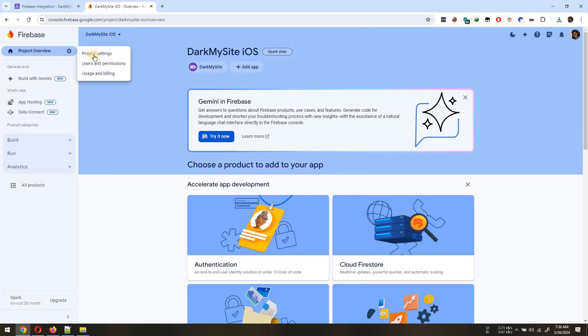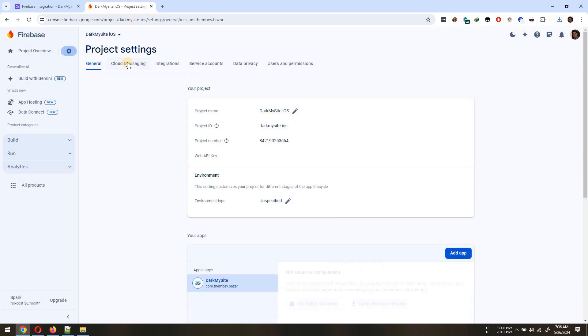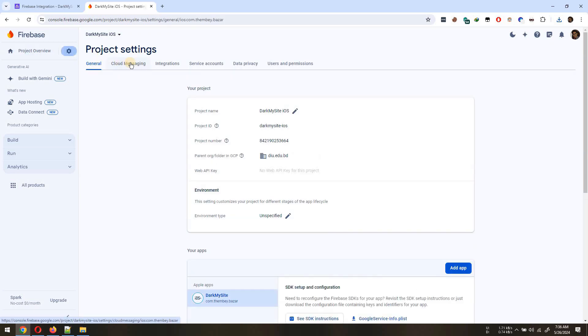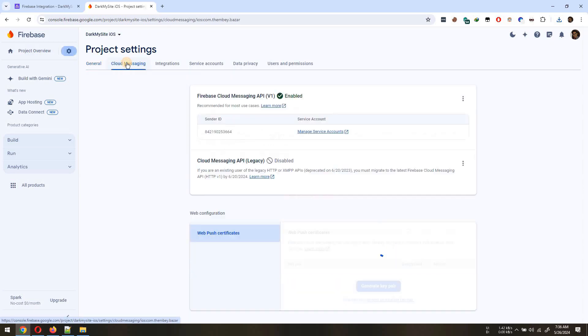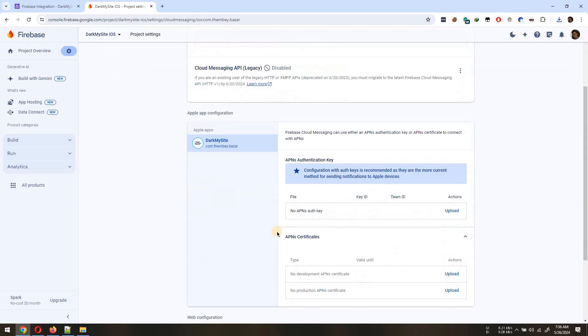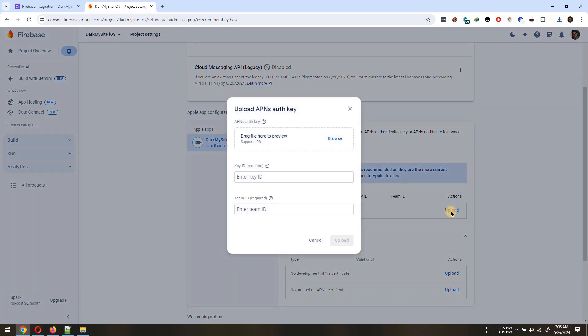Now, navigate to Project Settings and open the Cloud Messaging tab. To get notification in iOS device, you must upload an APN auth-key file.